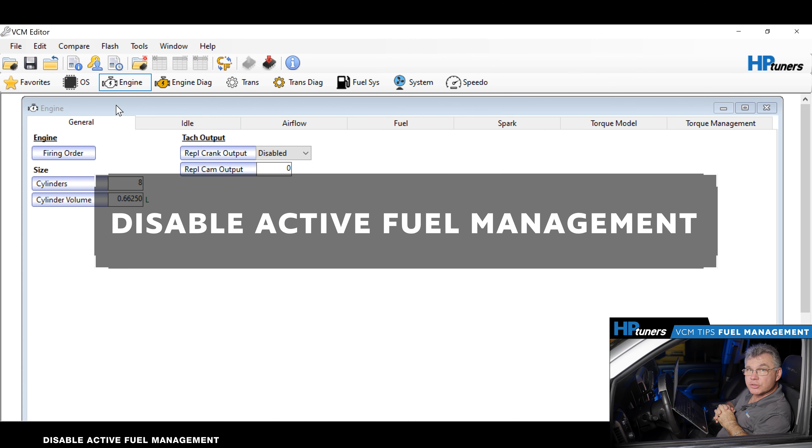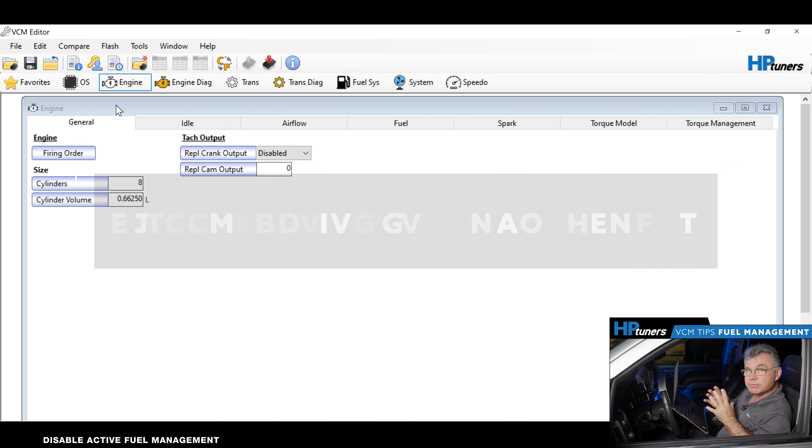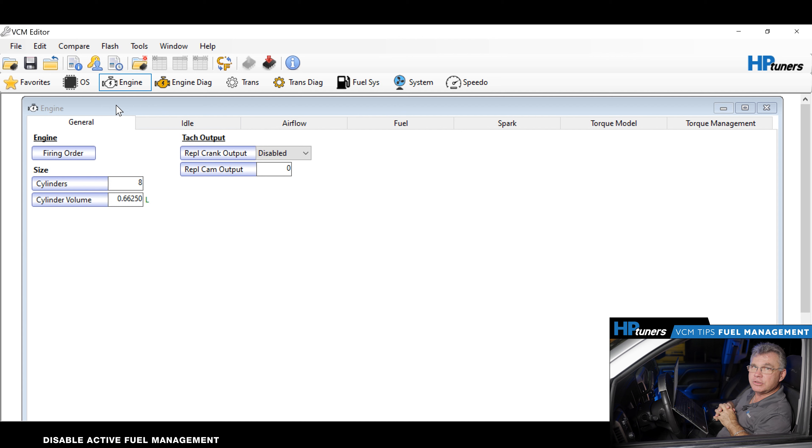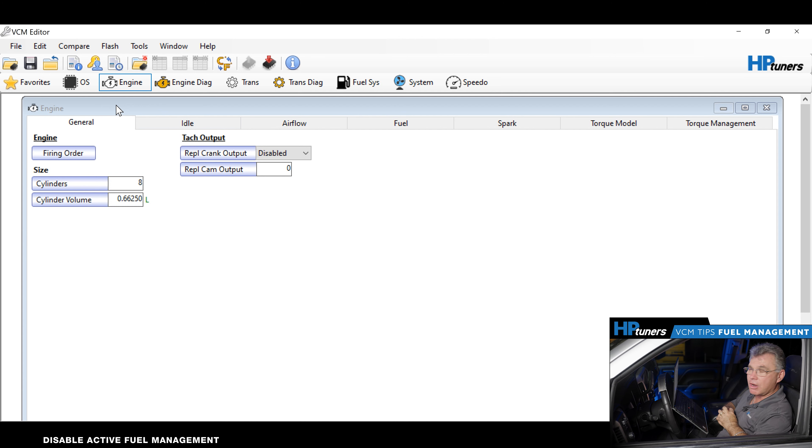Okay, we've read the file now, so we have the file up on display. Let me go through the steps and show you exactly what we need to do to turn off displacement on demand, or active fuel management.